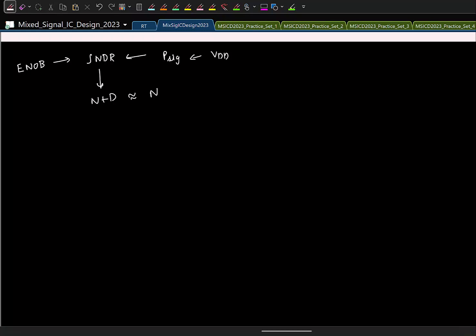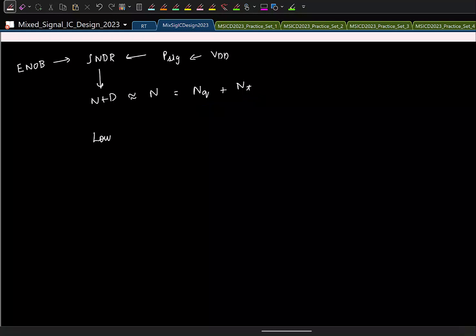You do not want any distortion, so you want the noise plus distortion to be dominated by the noise. Now if I look at the noise, I will have quantization noise and thermal noise. We have to distribute the total noise budget among these two. We can make one of them dominant or the other. Now, thermal noise is proportional to KT/C.